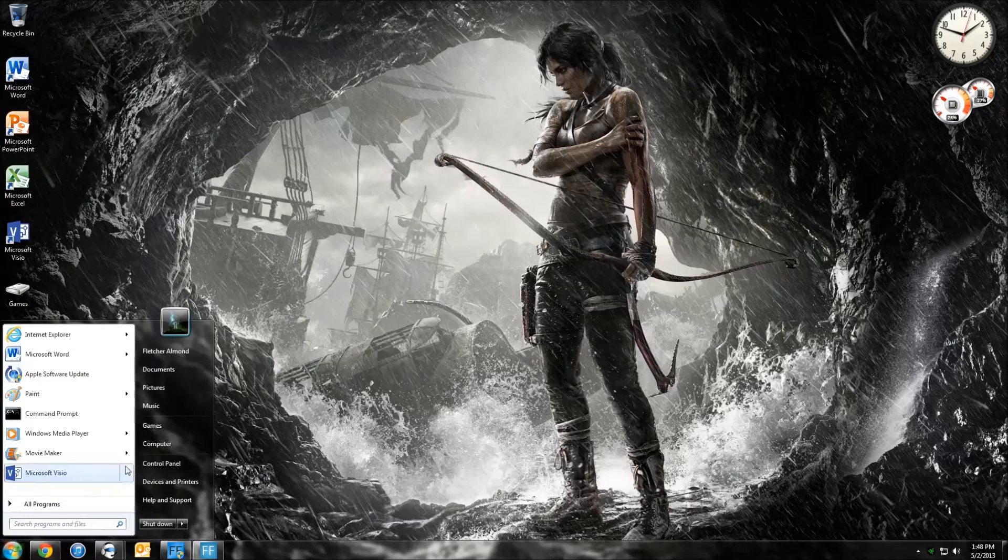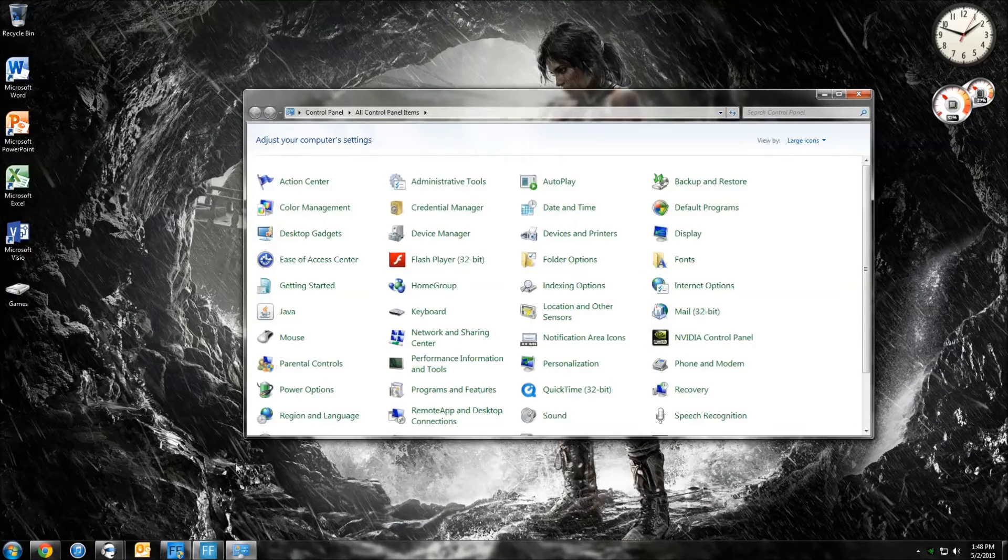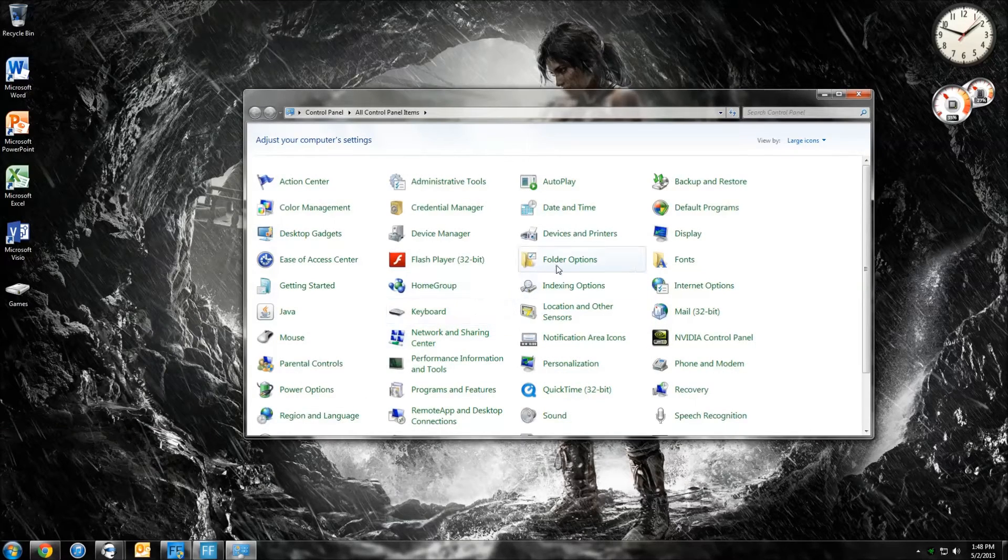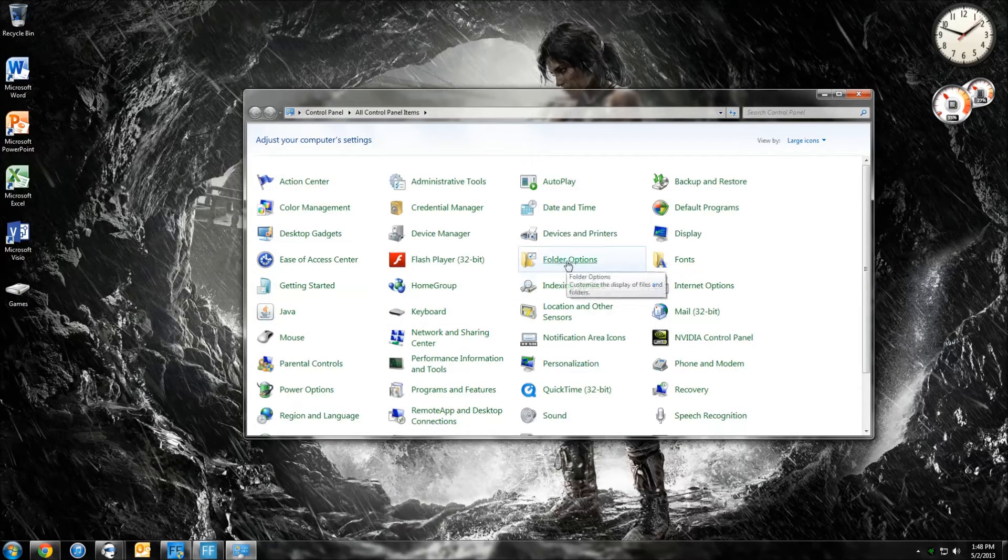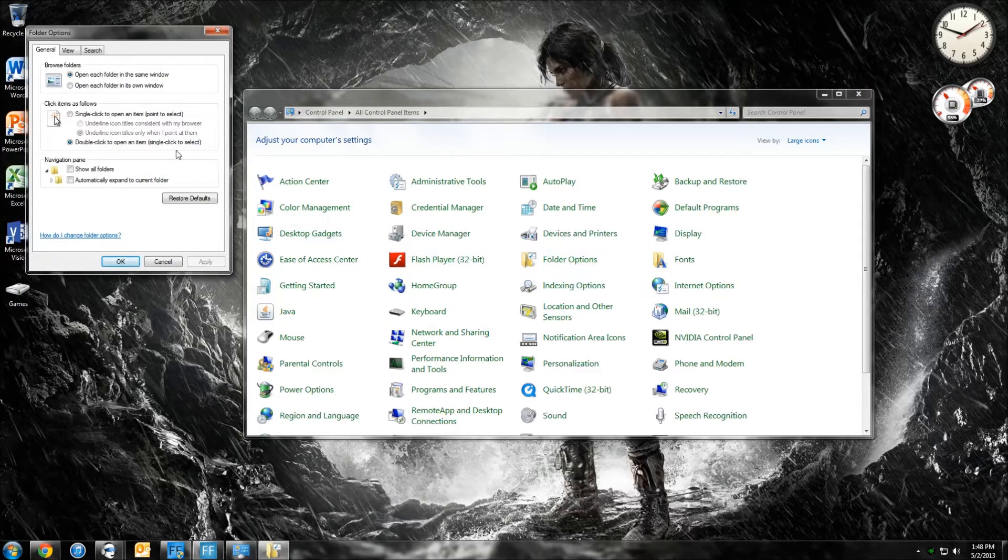Then you want to go to Control Panel, and then you want to hit this little window right here, Folder Options. Click that, and this appears.